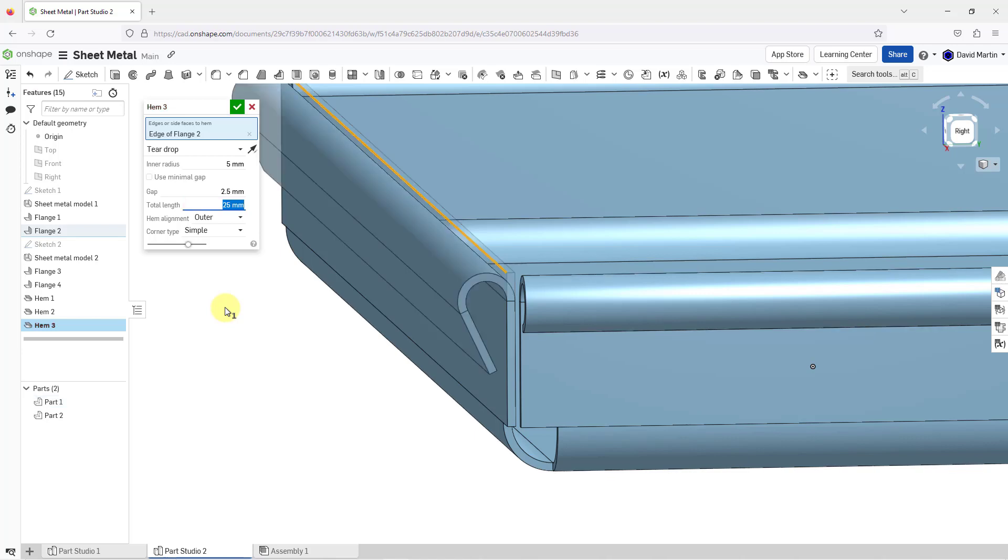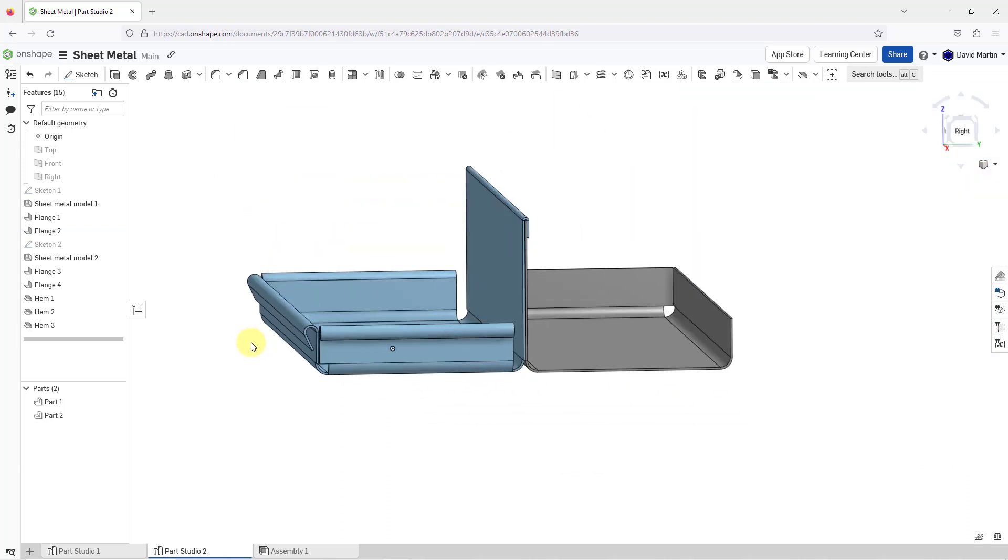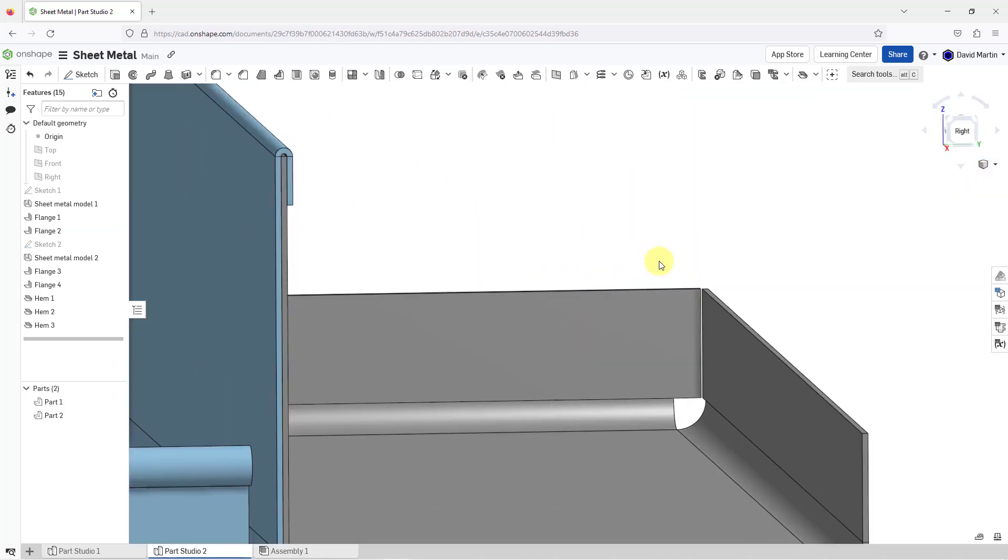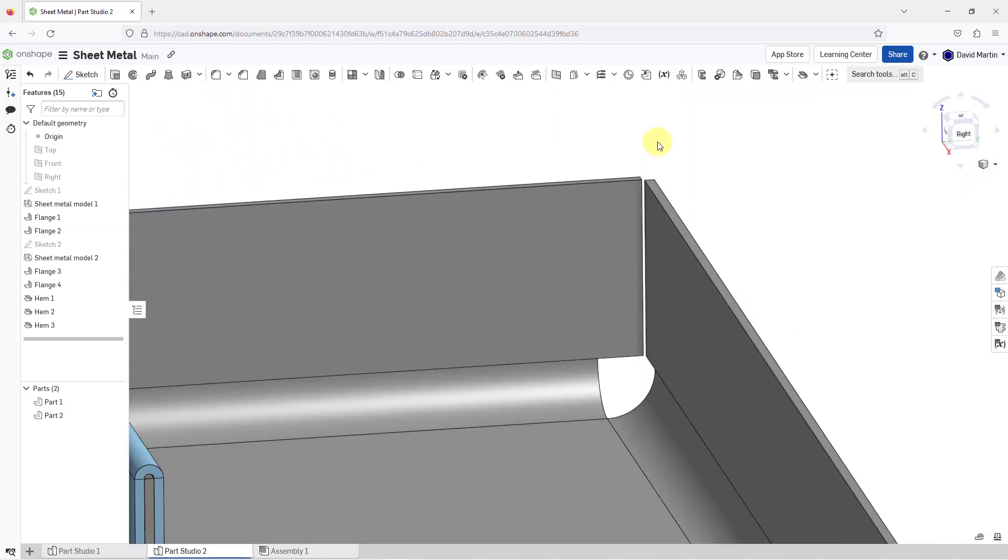There we go. Now it is longer. Again, you've got the hem alignment. There's this one option that I have not shown yet and it is for corner type.